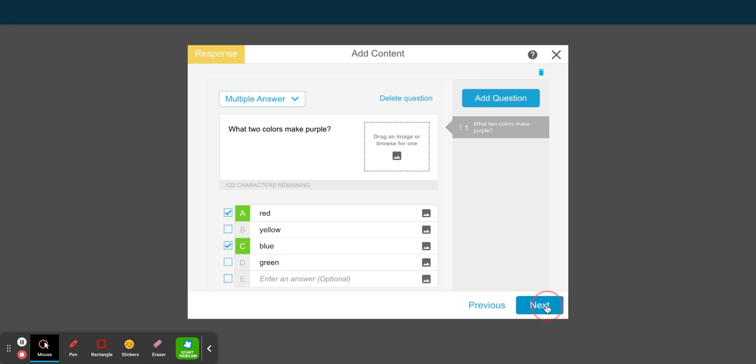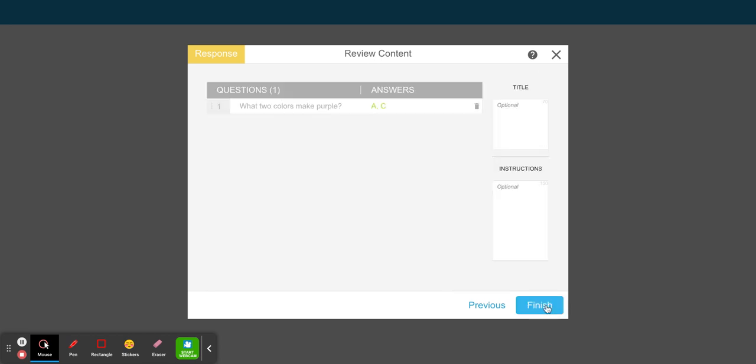Select next. Here's my question. You have the opportunity to give it a title and also include instructions. I'm going to say finish.